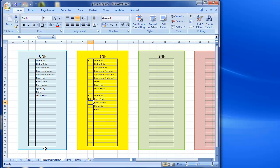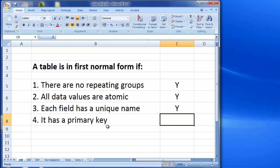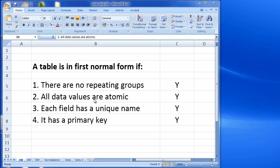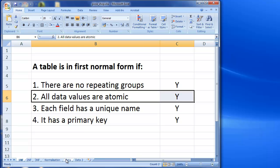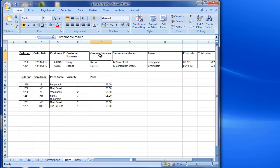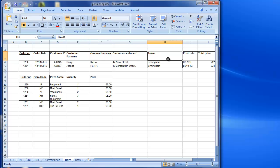So I've now completed first normal form. Having said that, I've also need to make sure that my data values are atomic in my actual data before I move on to second normal form. So back in the data here, I've now changed it to customer forename and customer surname and customer address one and town. So we make sure that that's in place so we don't forget that stage before we try and move on to second normal form.